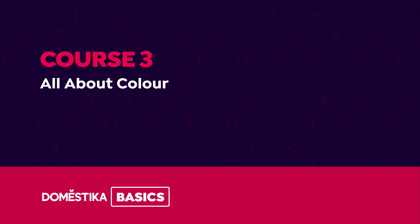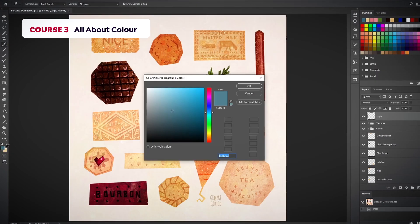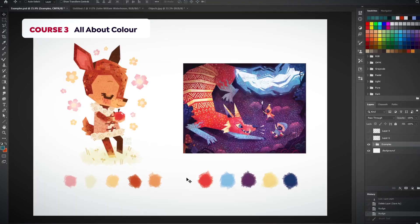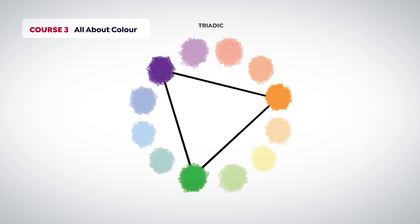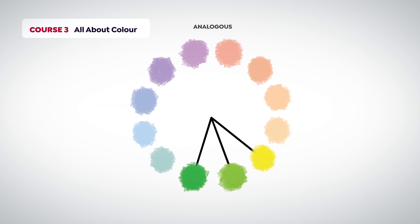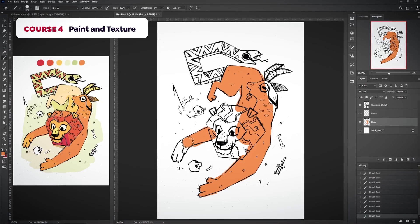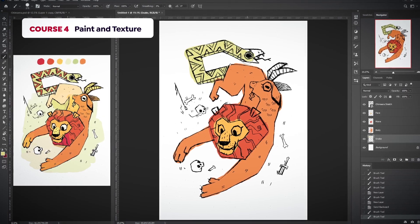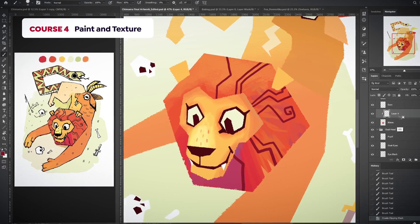For the third course, I will teach you how to bring colour into your artwork by exploring the different tools that Photoshop offers for colour selection. You will also learn some colour theory fundamentals and how to use it to enhance your palette. During the fourth course, you will learn how to build up your illustrations using painting tools and different methods for applying texture.